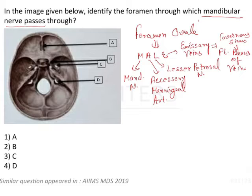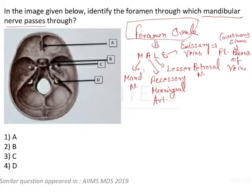So these are the things which we have to remember. There is a foramen called foramen ovale that gives passage to the mandibular nerve.